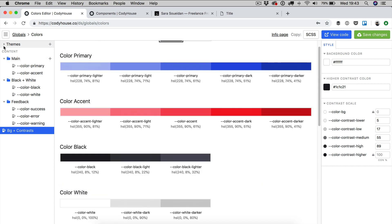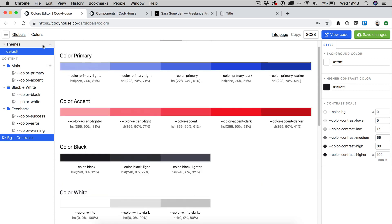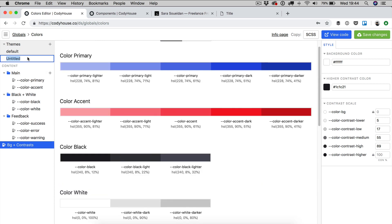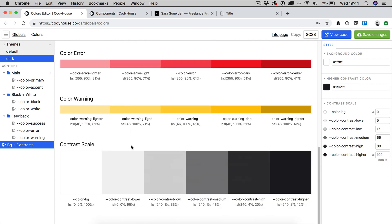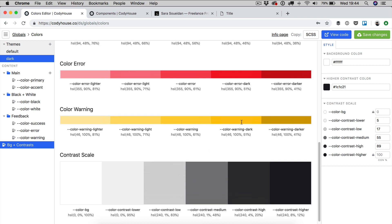Let's use the tool to create a new theme. I'm creating, for example, a dark theme. Now, I go back to the contrast scale and I want to revert the values of the background and obviously I'm going to have to update the higher contrast value as well.